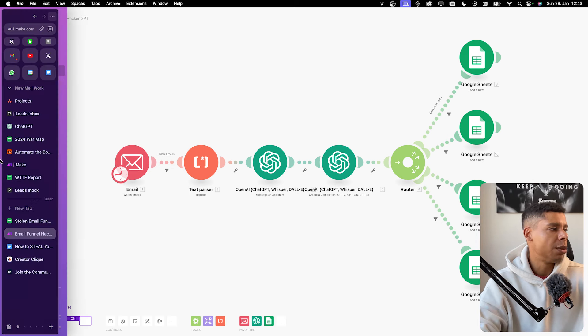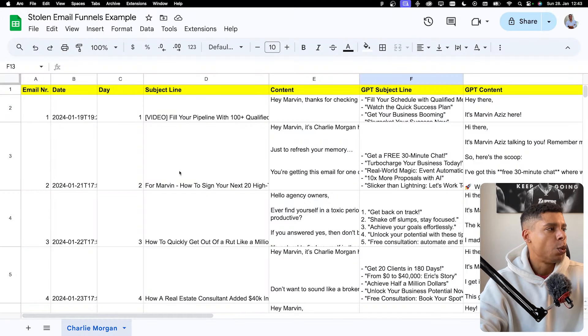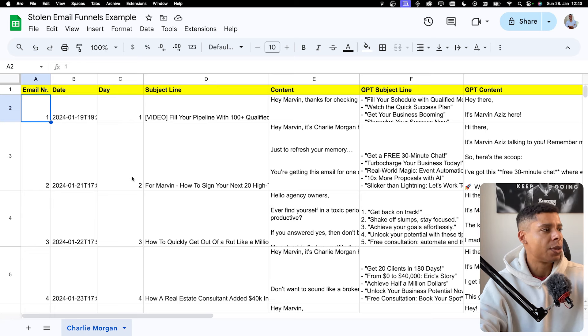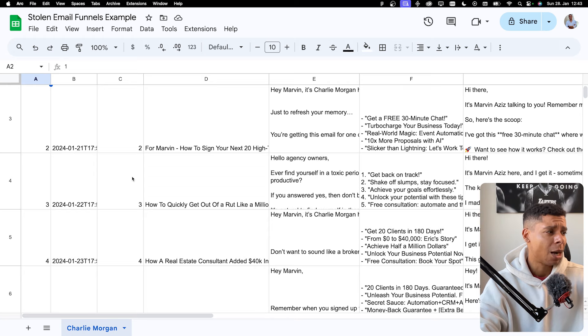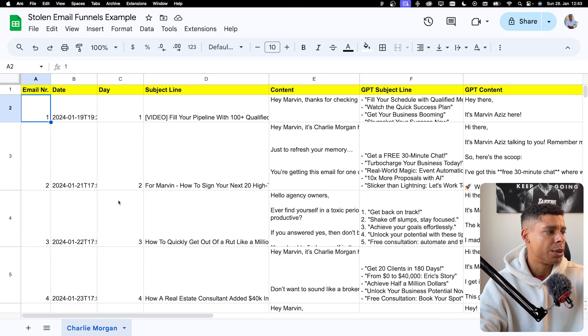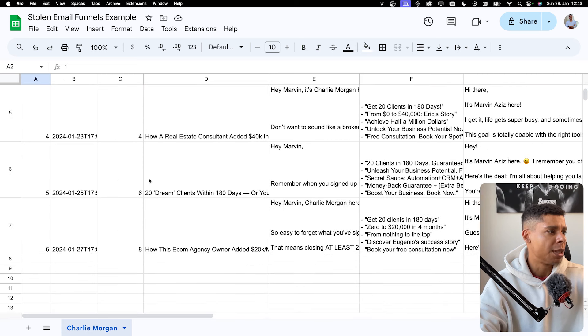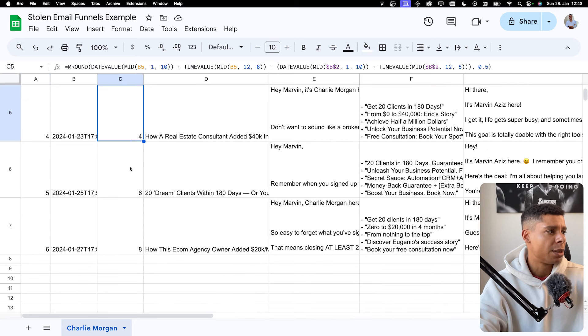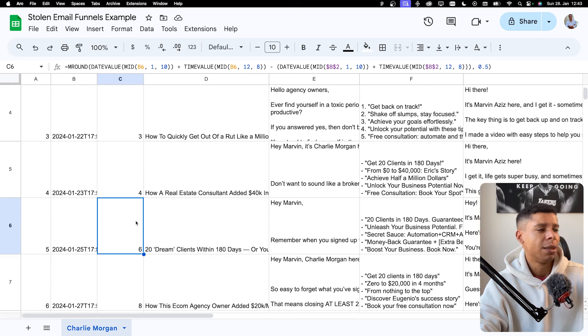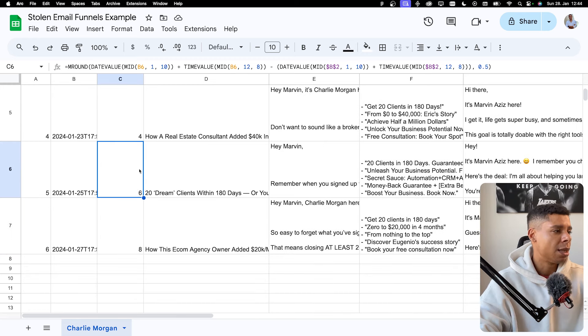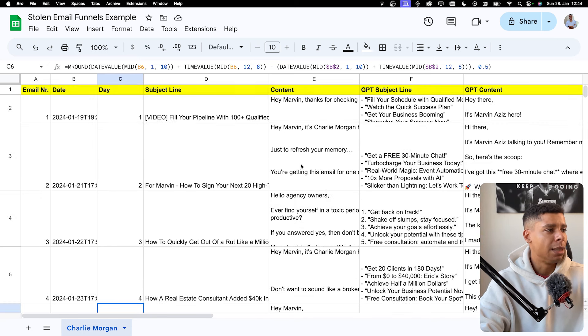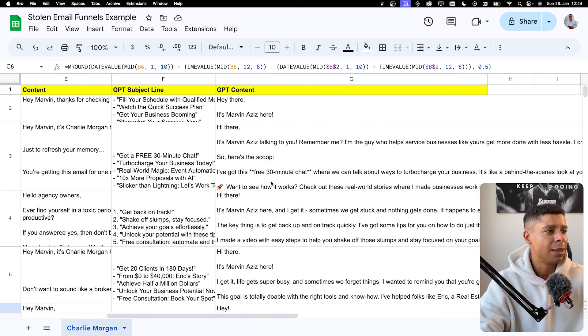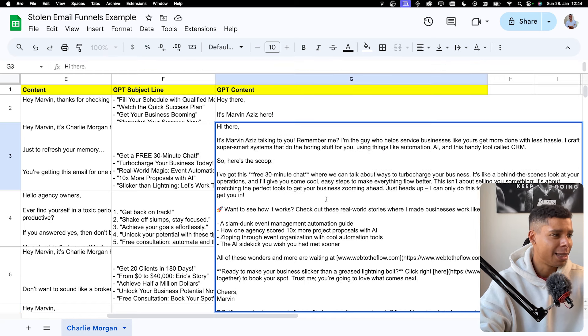So what's the result? Well, it looks like something like that. We have the email number. One, two, three, four, we have the date, we have the day. So I can actually even see how many emails he's sending per day. So you can see, okay, one, two, three, four, and then we skip the day. Four to six, and then we skip the day again. So the first four days, he sent out emails every day, and then he's starting to send out emails every second day. Here's the email, the subject line, and now we get subject line suggestions and my own email version. So this is very interesting. Let's see. Hey there, it's Marvin Aziz. Well, that's me. Remember me, I'm the guy who helps service businesses like yours to get more done with less hassle. Great. I craft super smart systems to do the boring stuff for you using things like automation AI and this handy tool called CRM. So this is very on point.